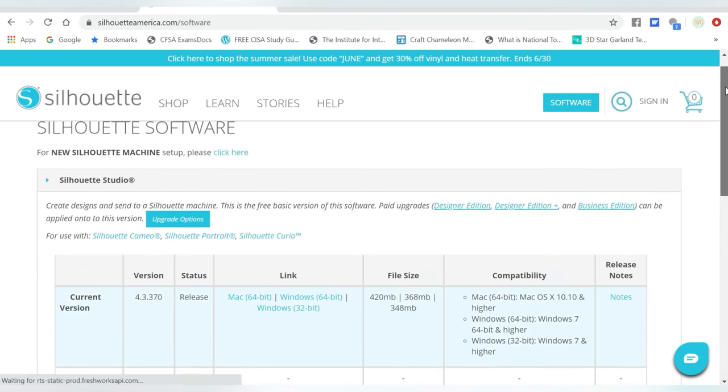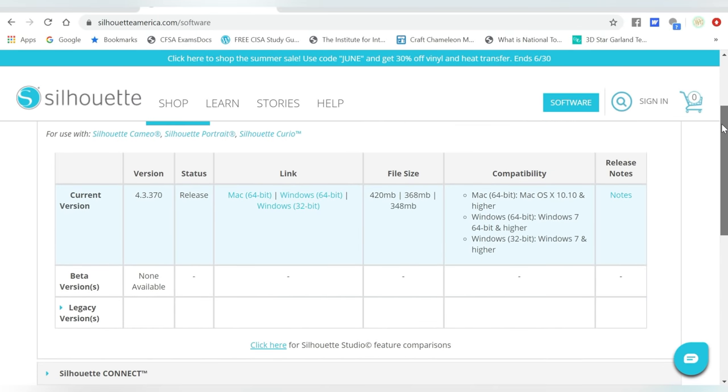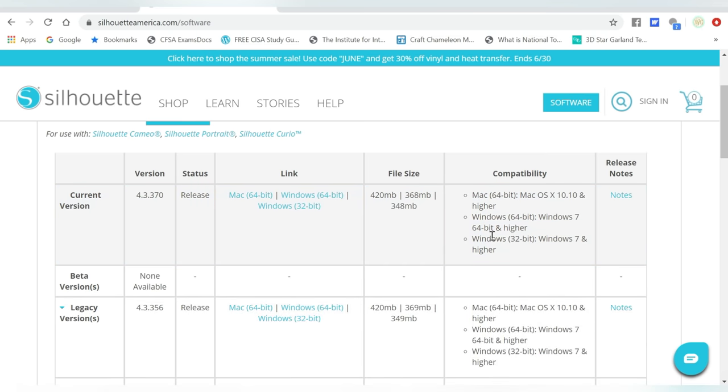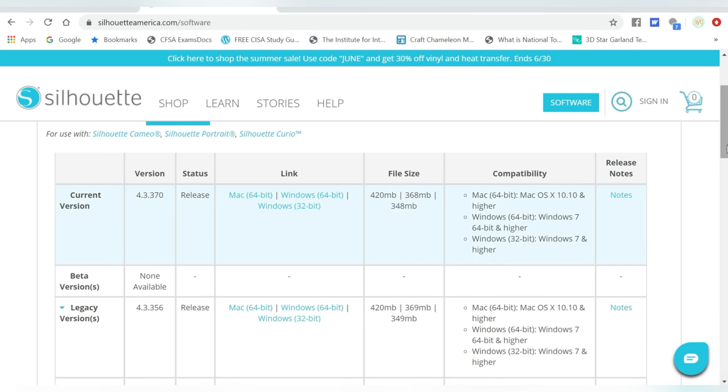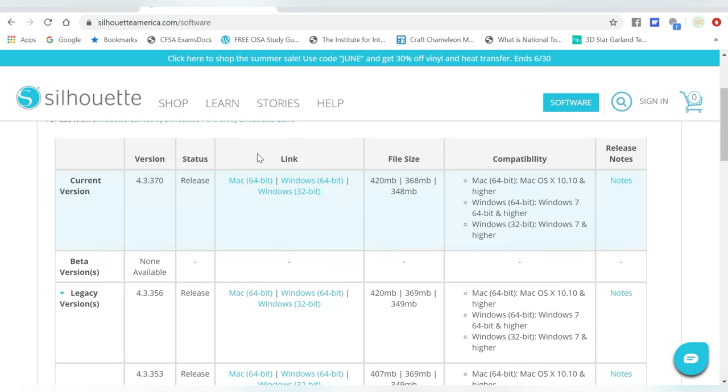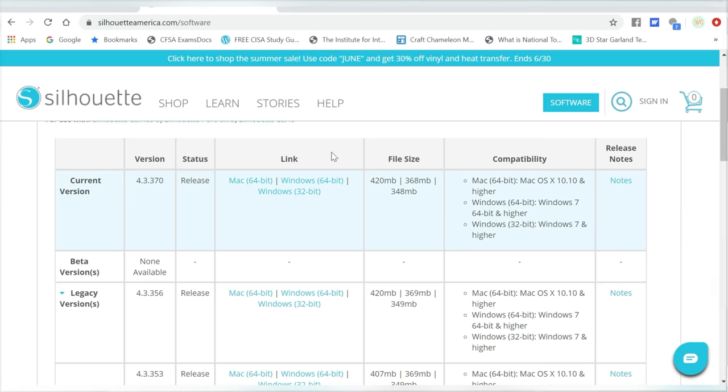Now when it's time to choose which software you want to download, it's important to know that they always have a current version, beta version if possible, and then there are legacy versions. There are different reasons why you would want to install a legacy version, and we won't go into that today, but just know that that is where they are. But for the most part, this current version is where you want to be, and then you can simply select which one works best for you. If you're on a Mac, or if you're on a PC, and it will download to your computer.